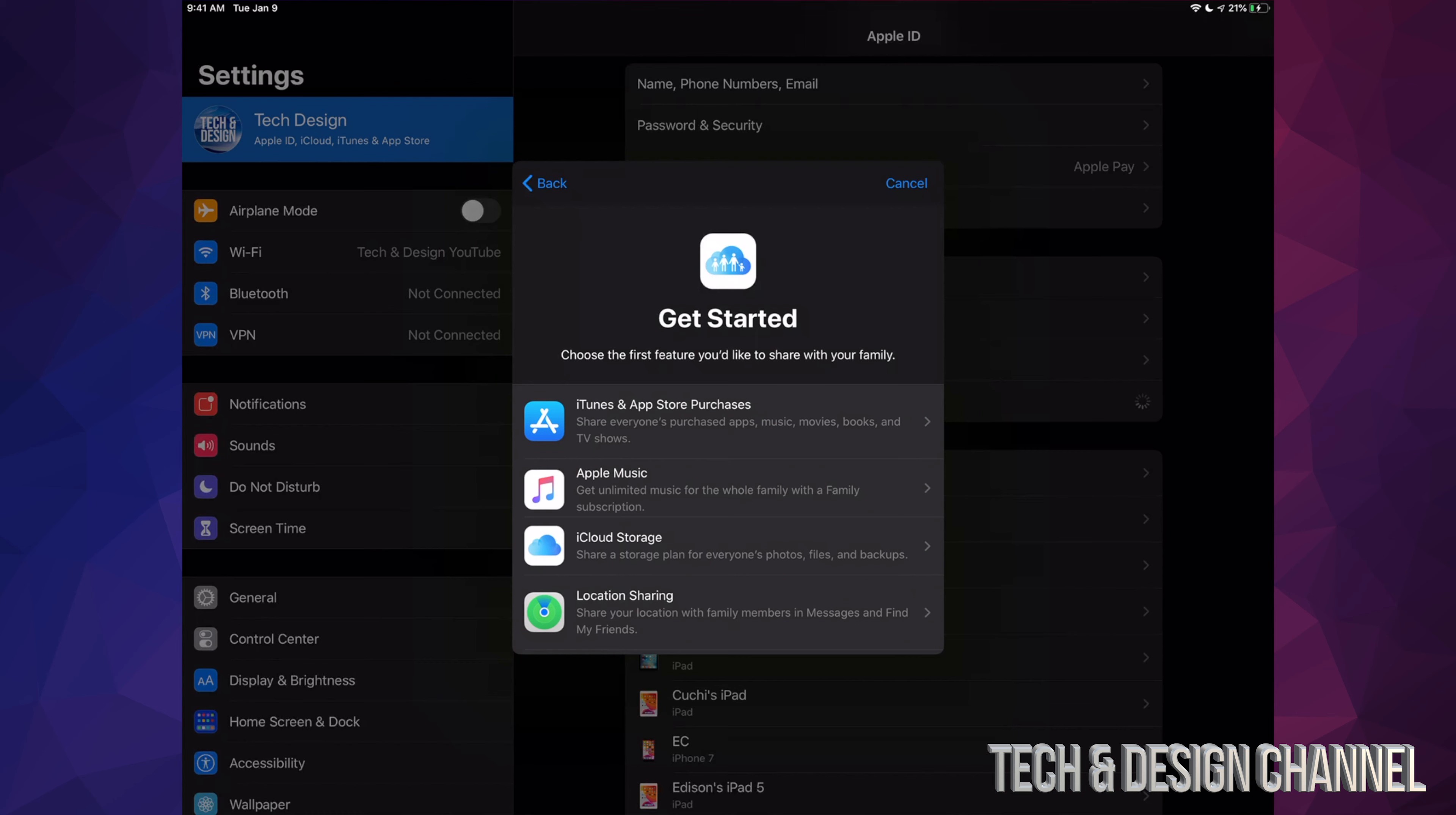Of course we can share all these things, and we're gonna choose actually all of them so you can see that, including your iCloud storage. Now remember, we can choose what we want to share and what we don't.